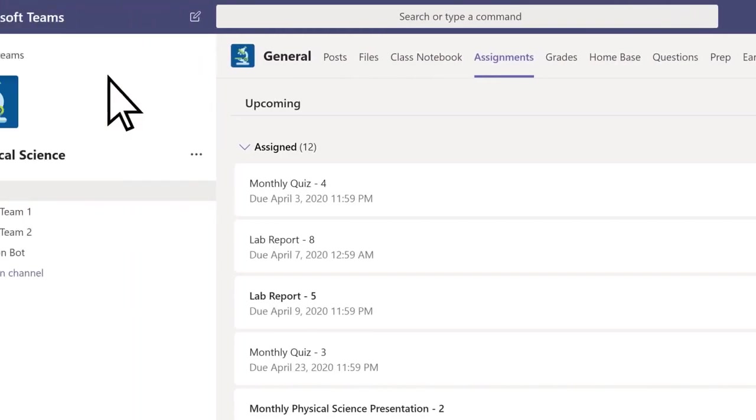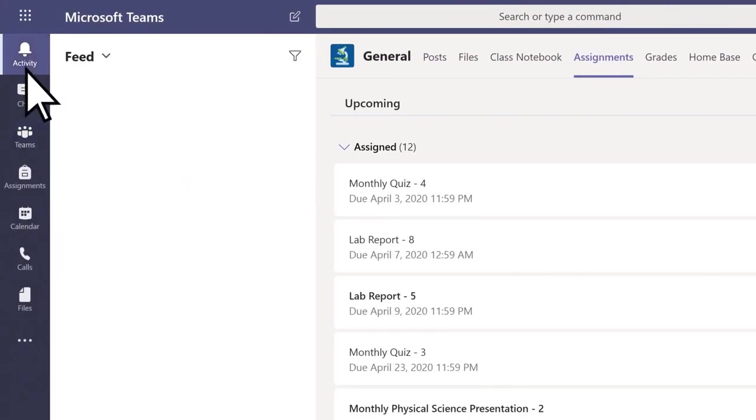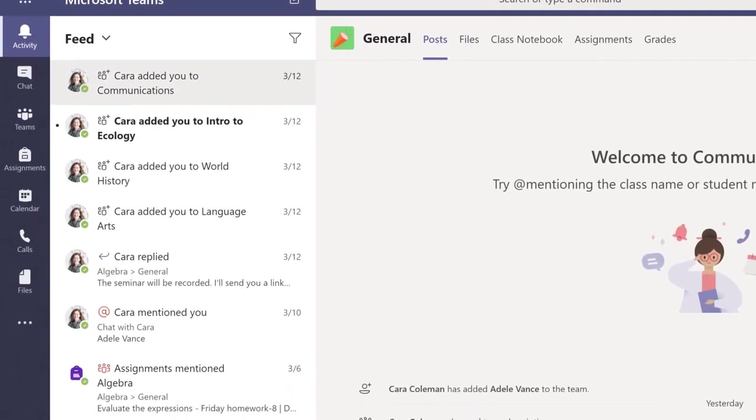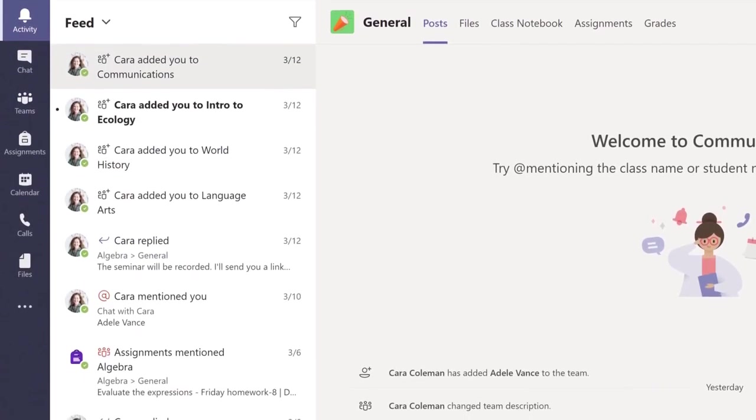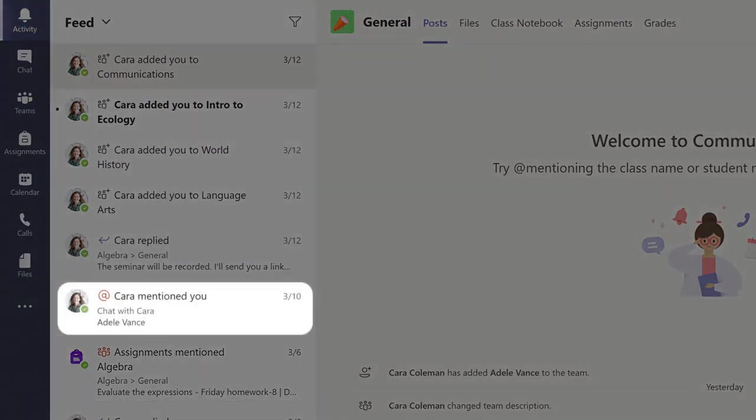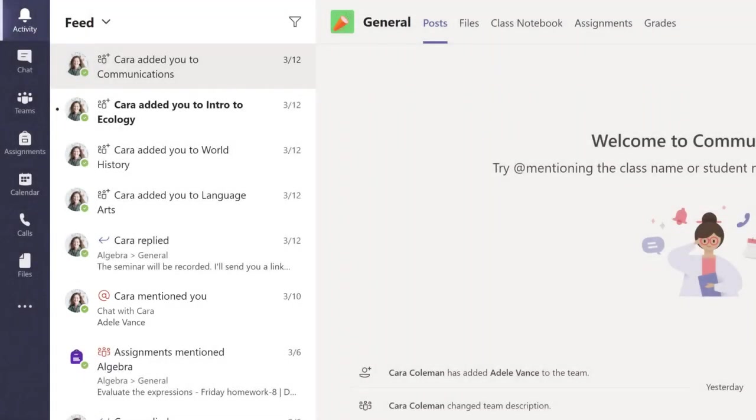Select Activity to view everything that's happening across all of your class teams, including any new assignments, as well as notifications when someone mentions you in a conversation or reacts to a post you made.